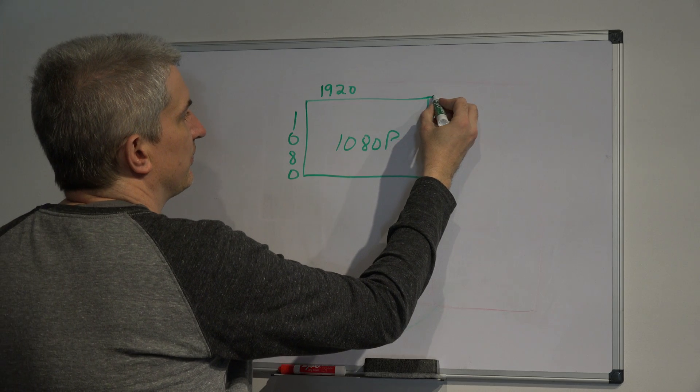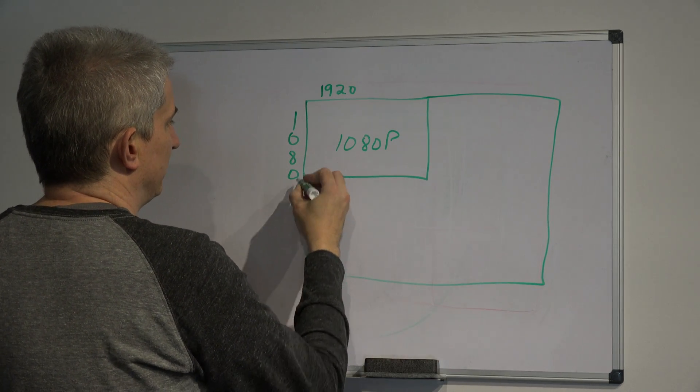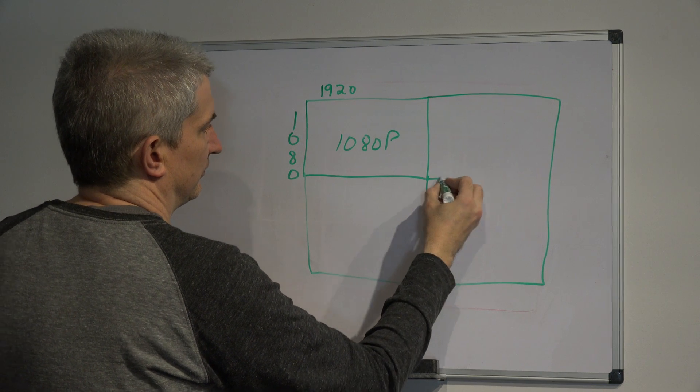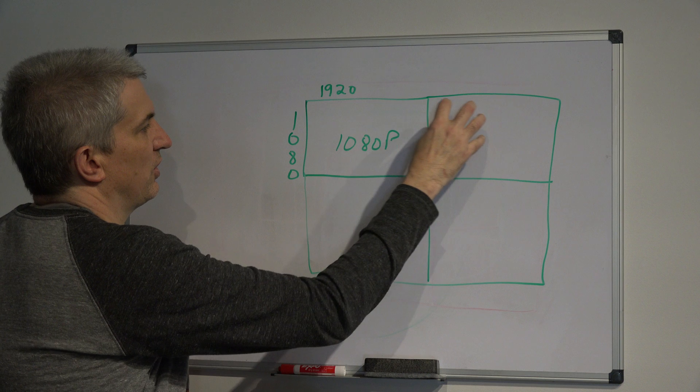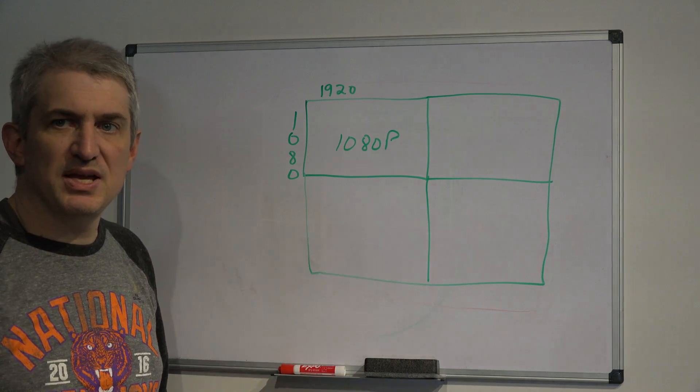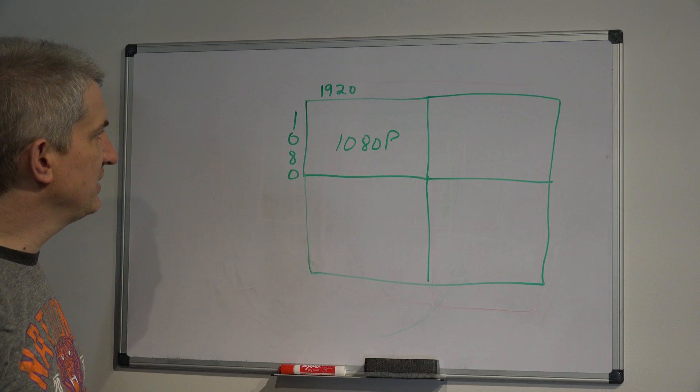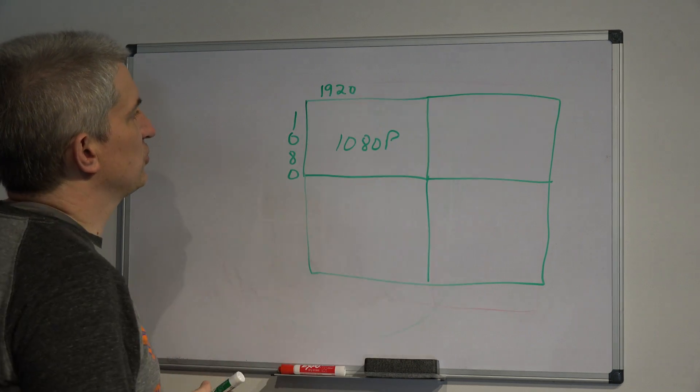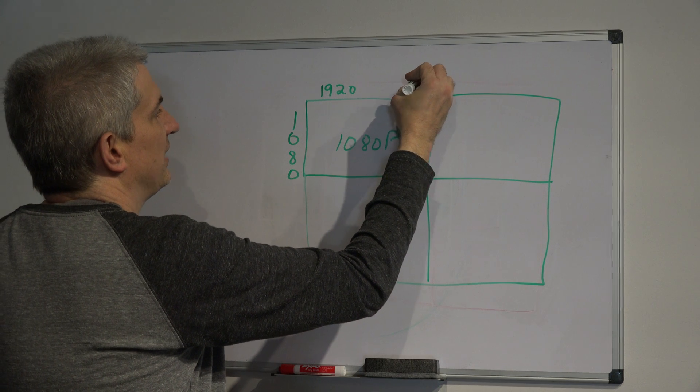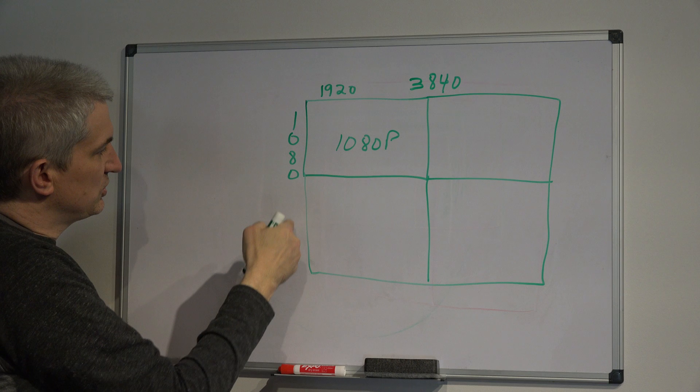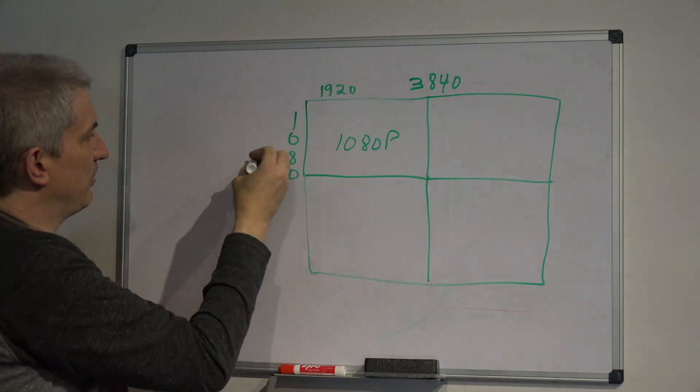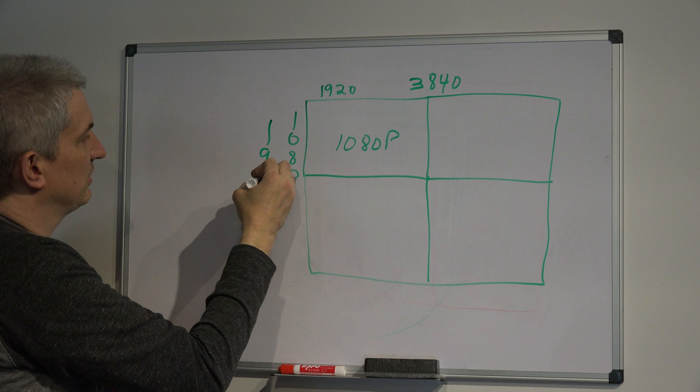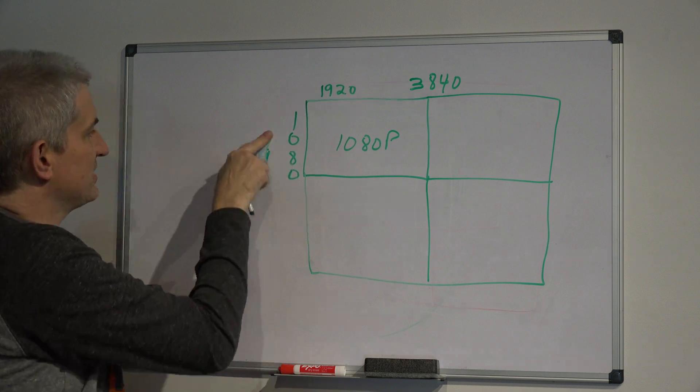Well, 4K is four times that. So a 4K TV, you could fit four 1080p displays, as far as the pixels go, on a 4K TV. So instead of this being 1920 wide, it's exactly double that. It's 3840. And as far as this being 1080 high, it's actually double that. It's 2160.